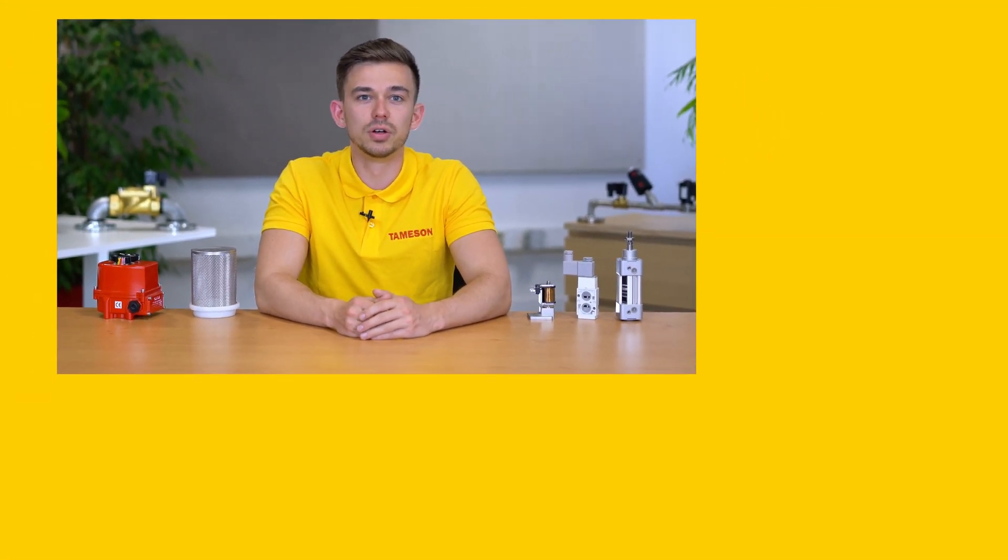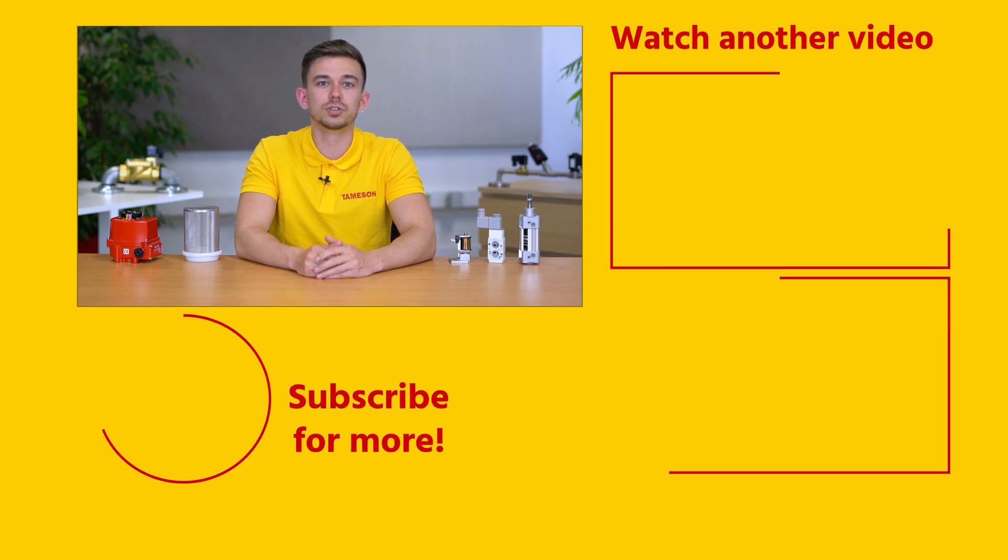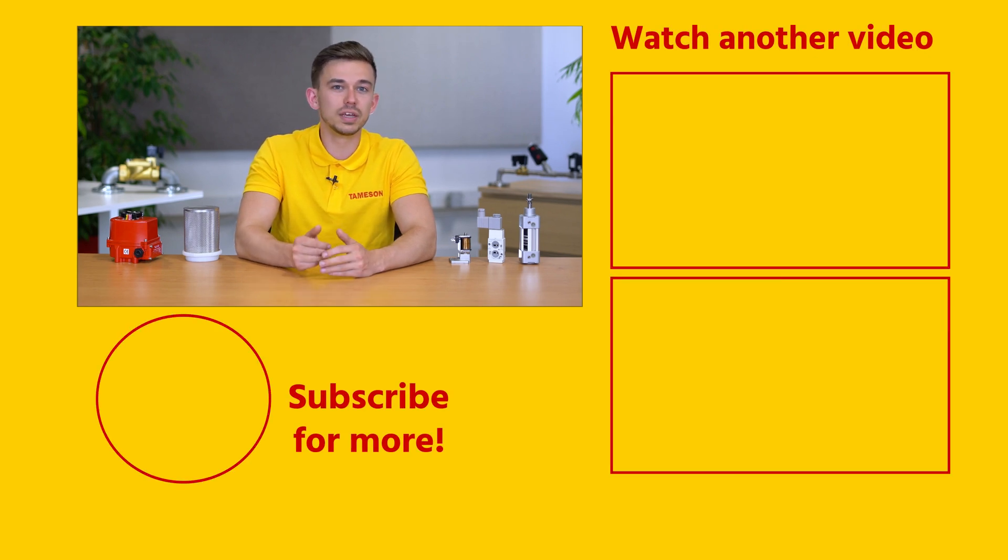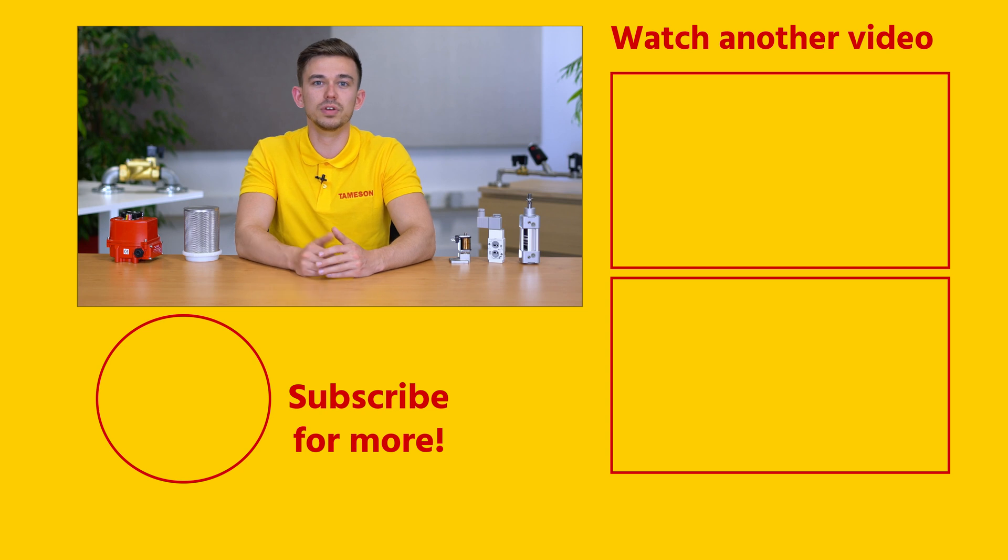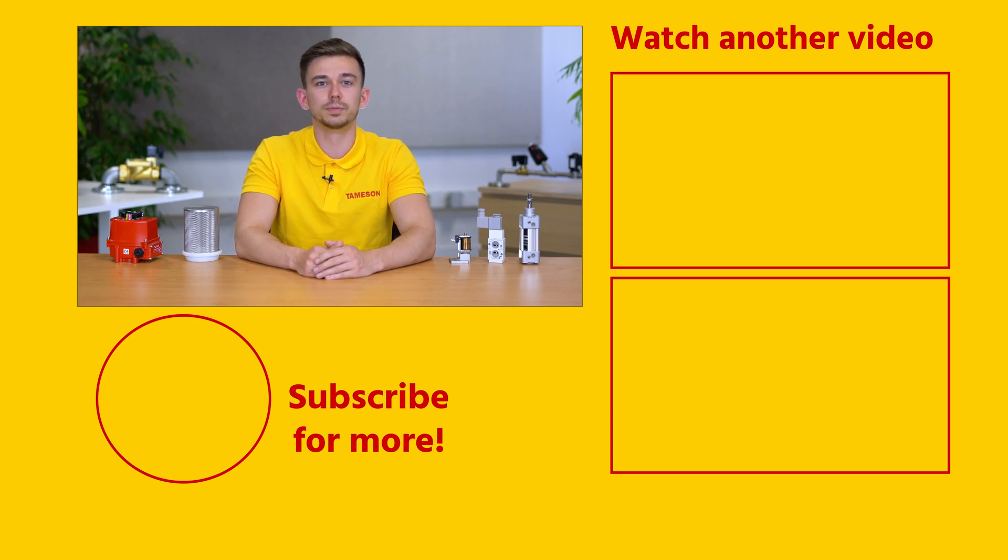If you found this a useful video, please click the like button and subscribe for more videos. If you have any questions, please post them below the video or contact me or anyone else from Tameson.